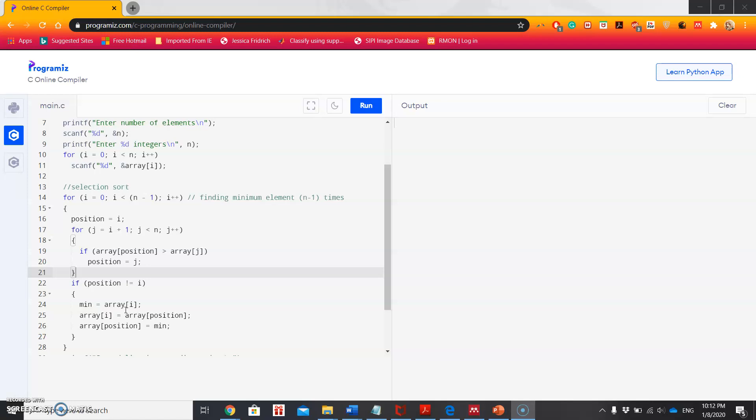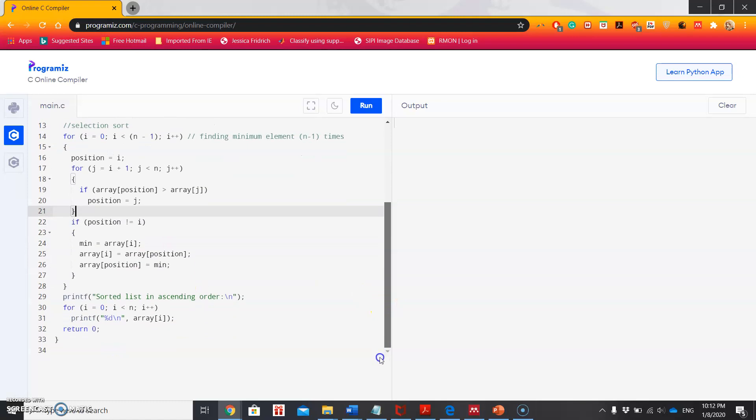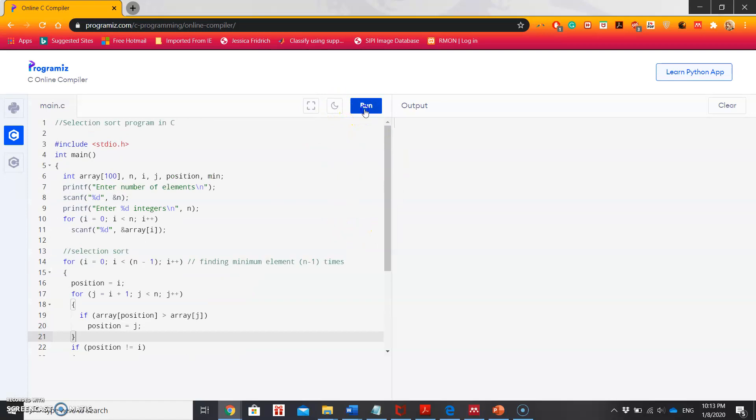The place where the other elements have occupied, it will just switch the values. After this swapping happens, we finally get the sorted list in ascending order.